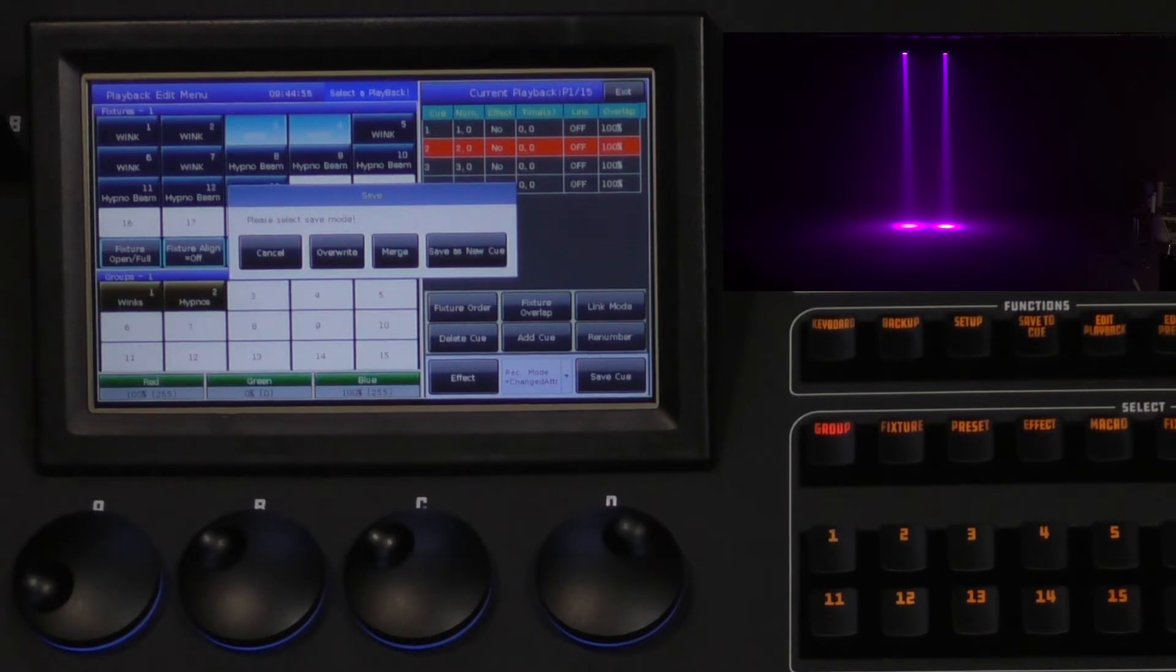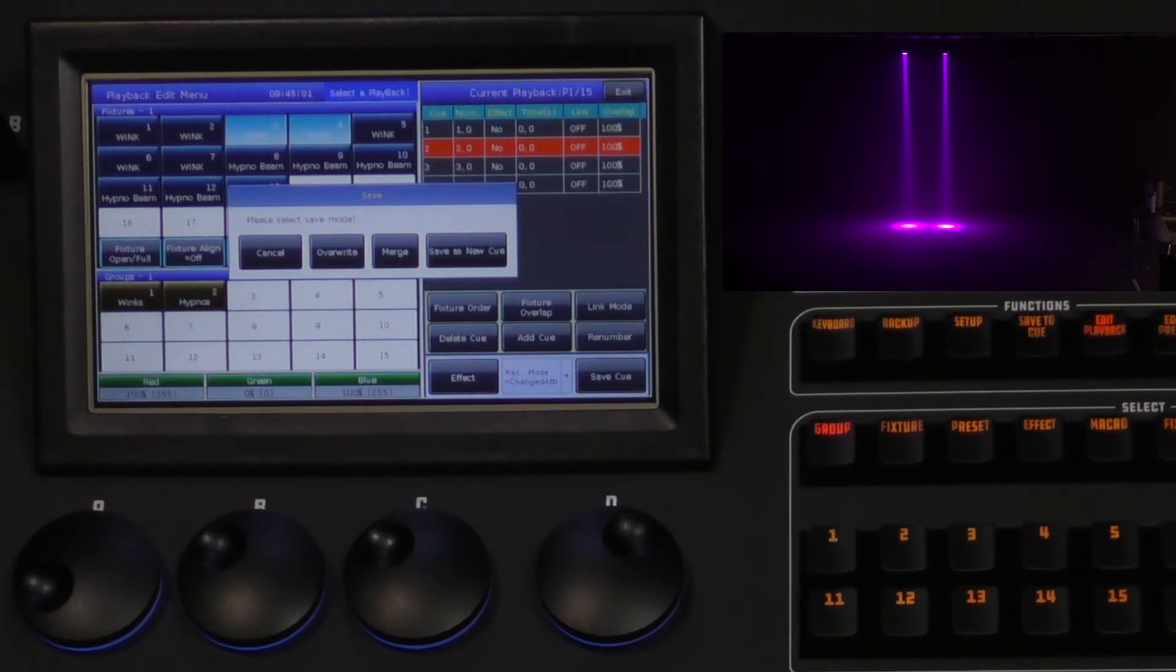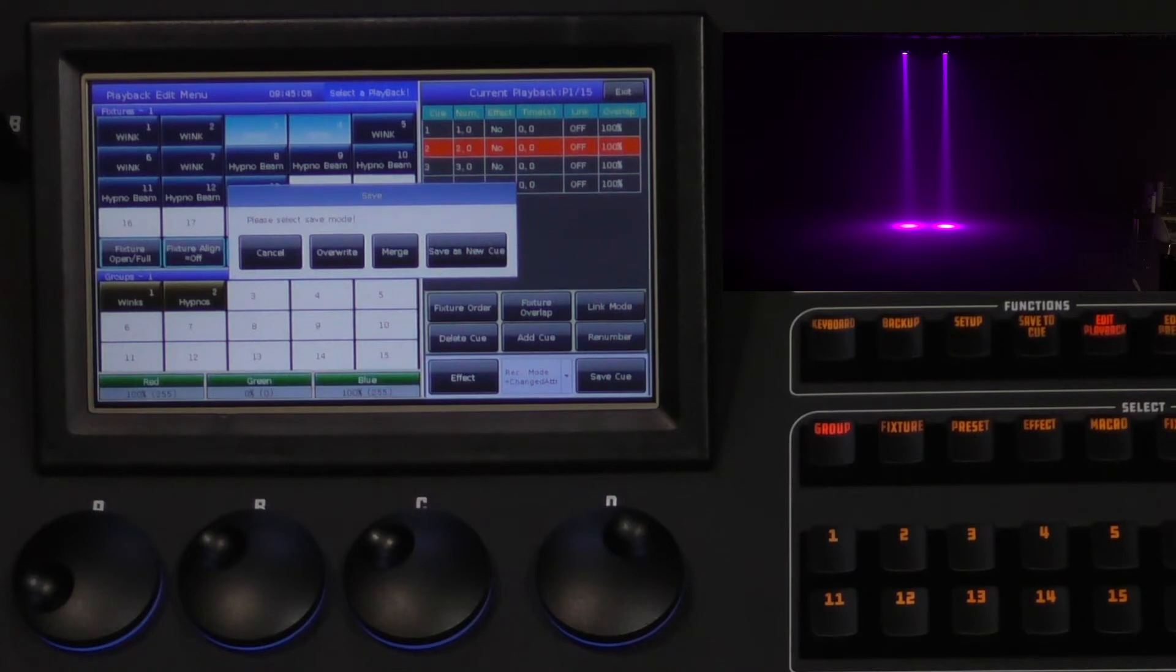The third option is merge. This will take the fixture information we have just created and merge it into the existing cue. This is useful when adding fixtures into existing cues.